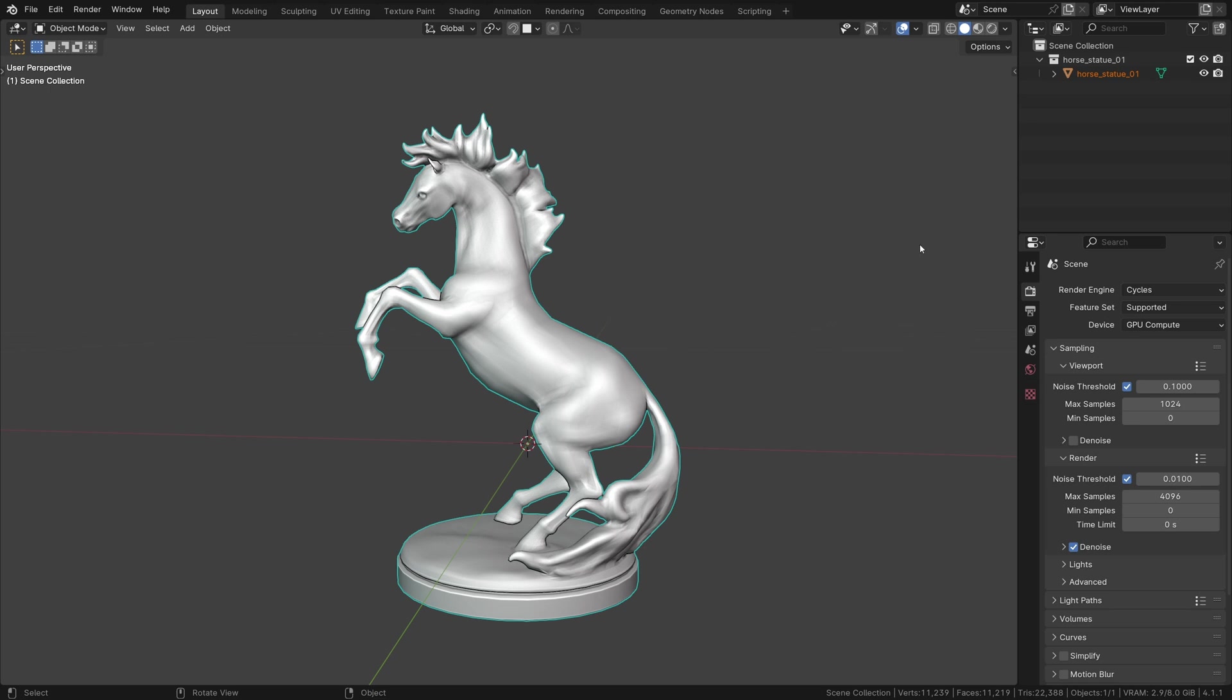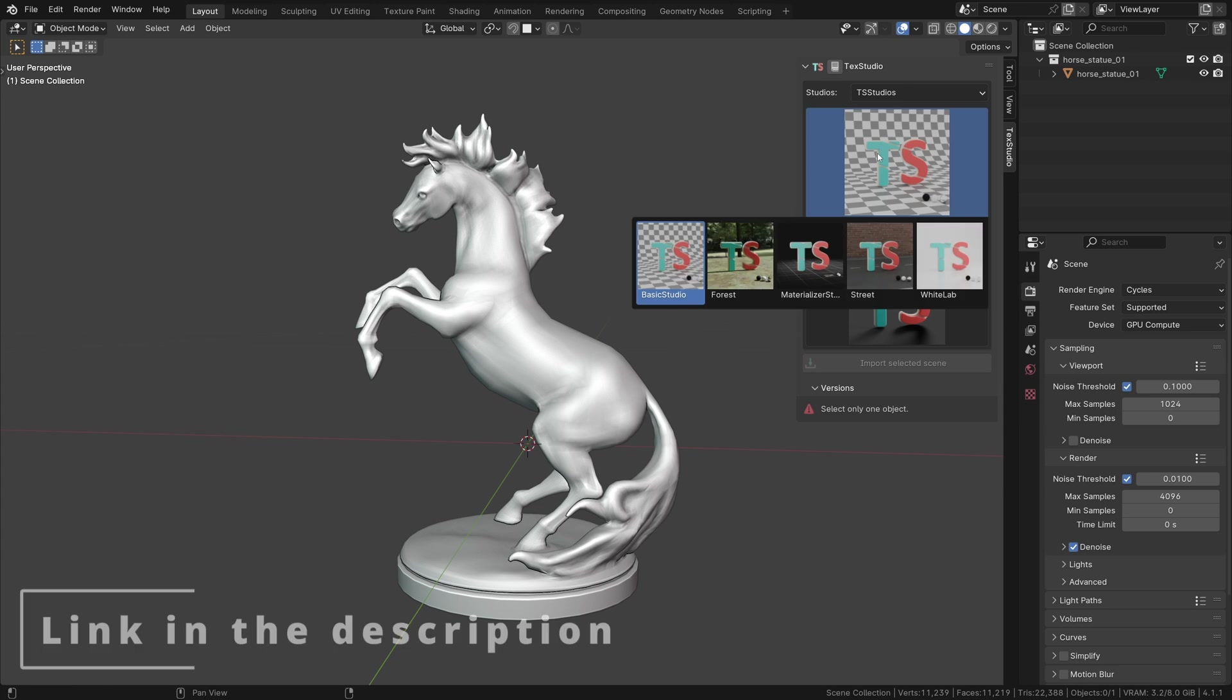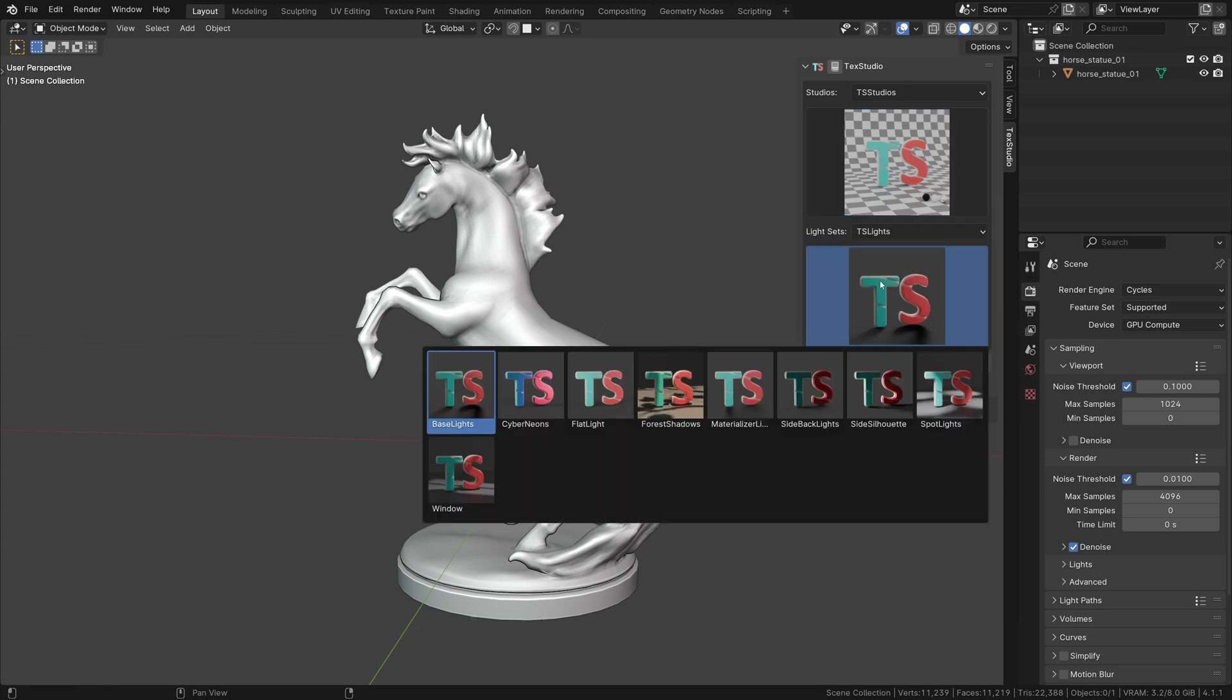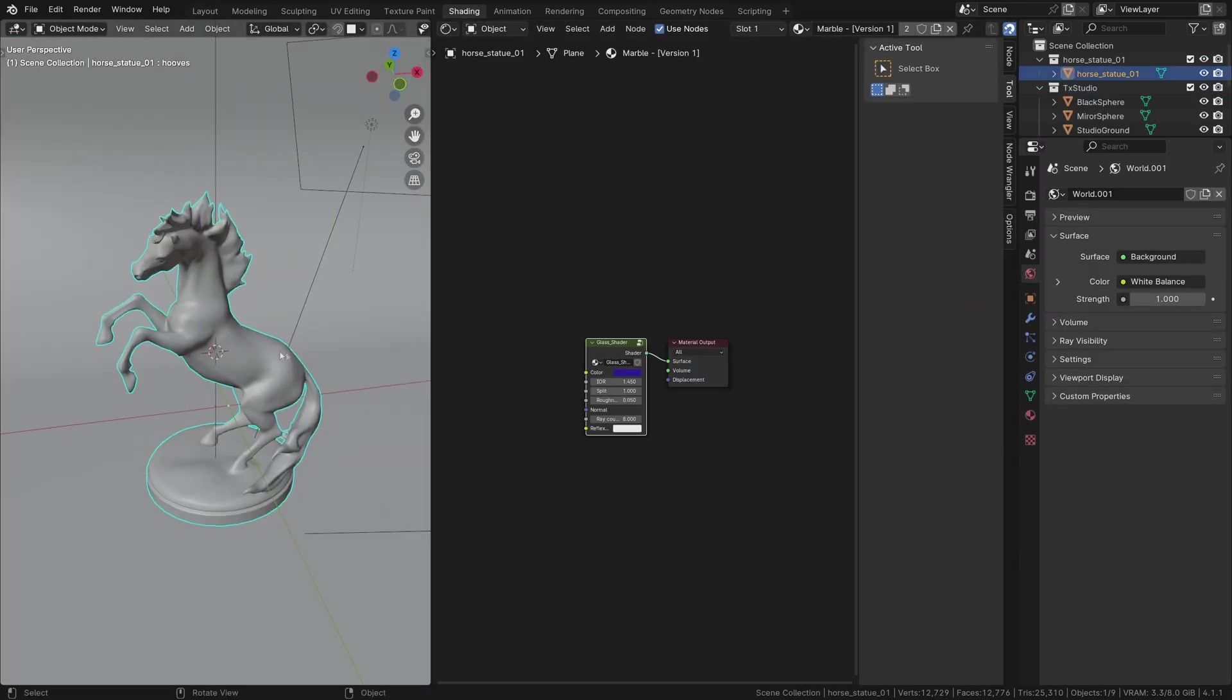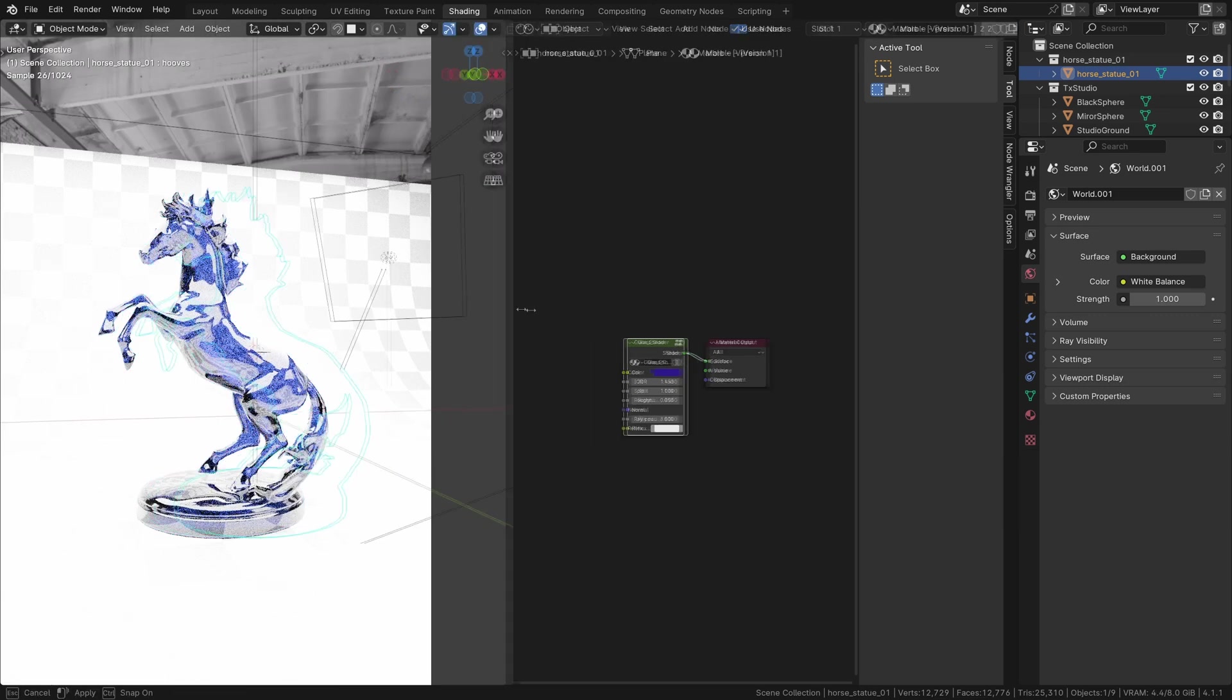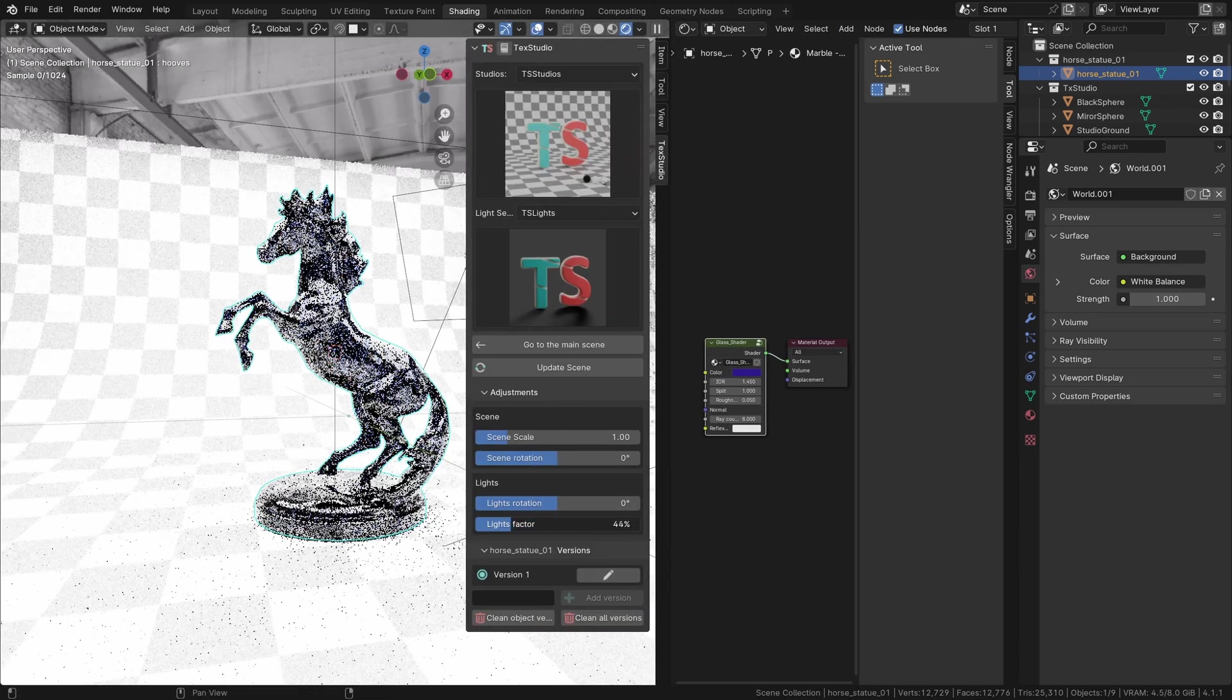To make this easier, I created TechStudio, an add-on to set up all of this in a few clicks. You select the studio, the light setup, and click on the import button. It will automatically scale and place the studio and the lights at the bottom of the selected object.